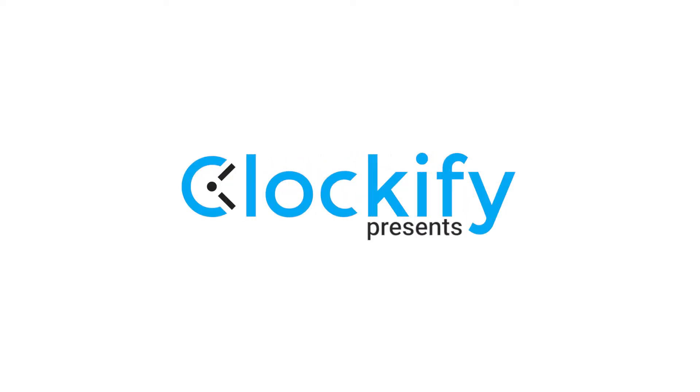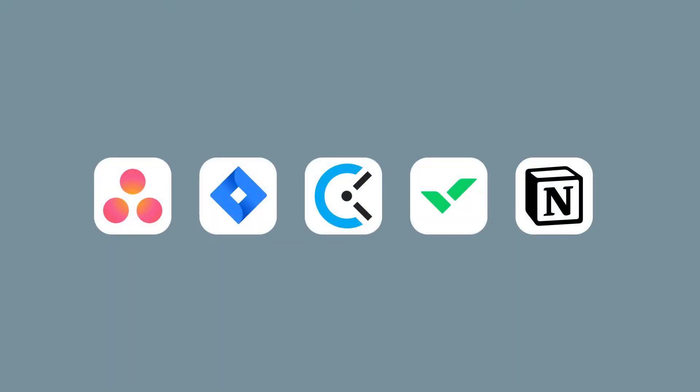In this video, we'll talk about the 5 best software you can use to manage your team.